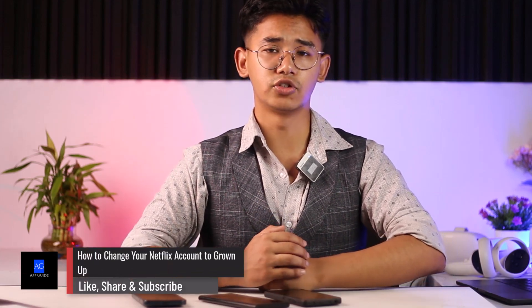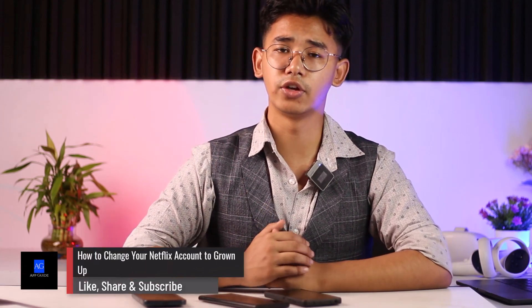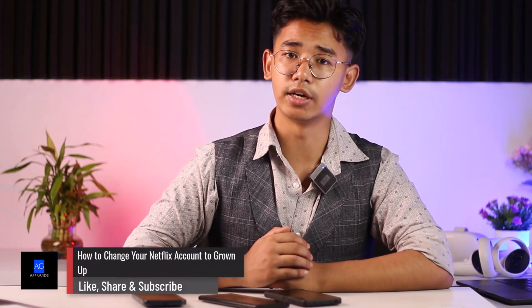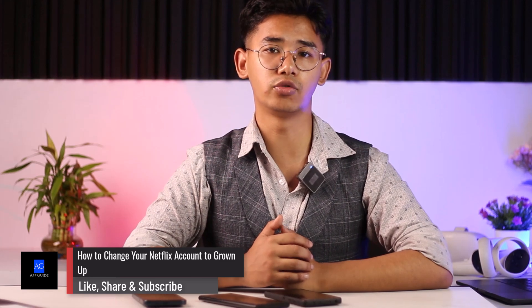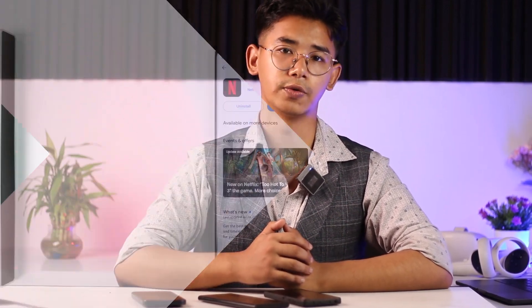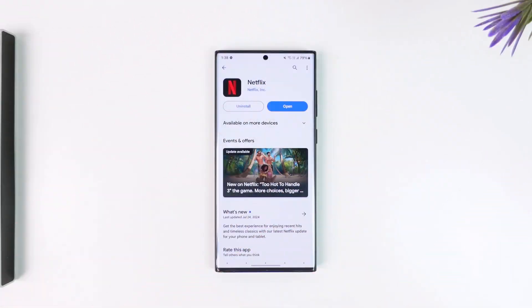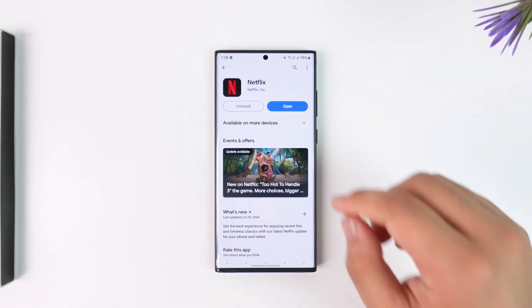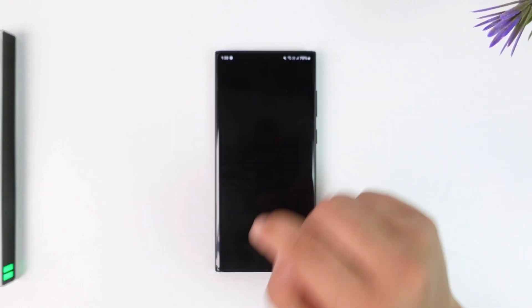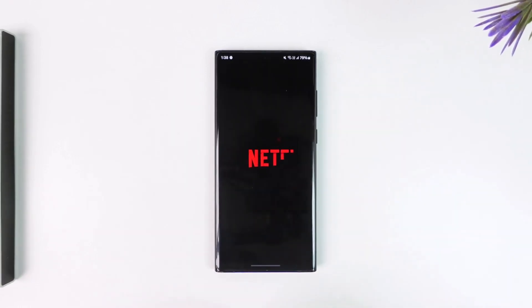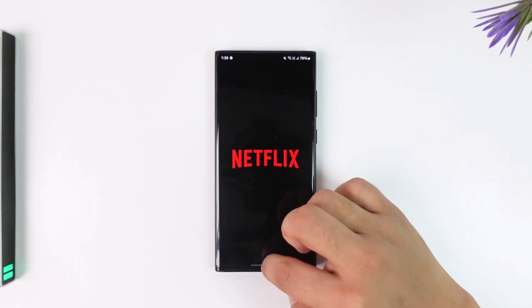Hey everyone, welcome back to the channel. In this video we are going to learn how we can change our Netflix account to grown up. So without further ado, let's get started with today's video. If you want to change your Netflix account to grown up, all you have to do is go ahead and first of all let's say that you have a certain profile over there which is a kid's profile.